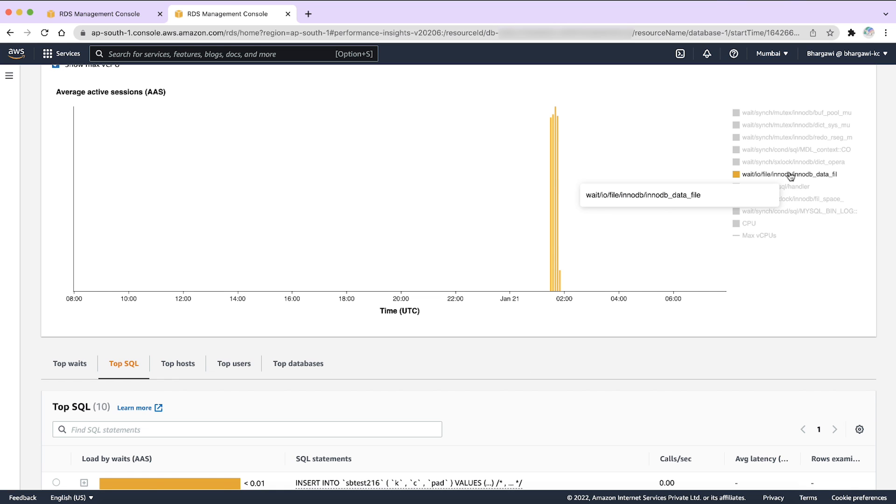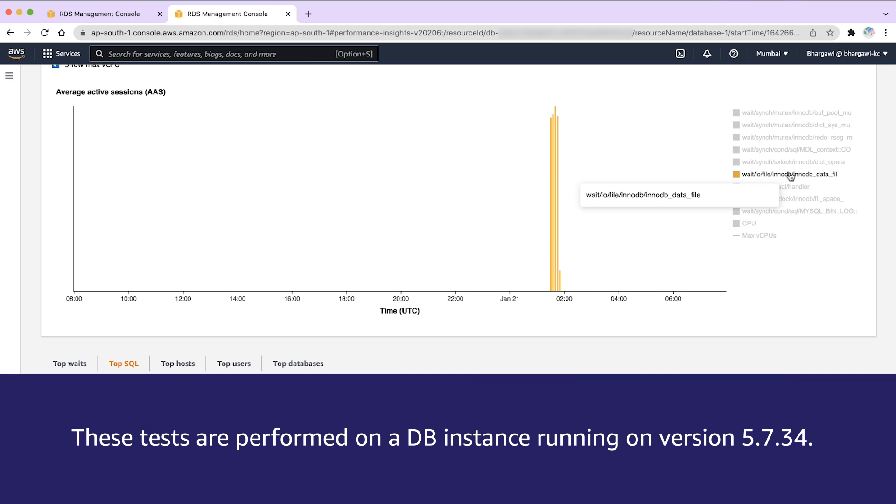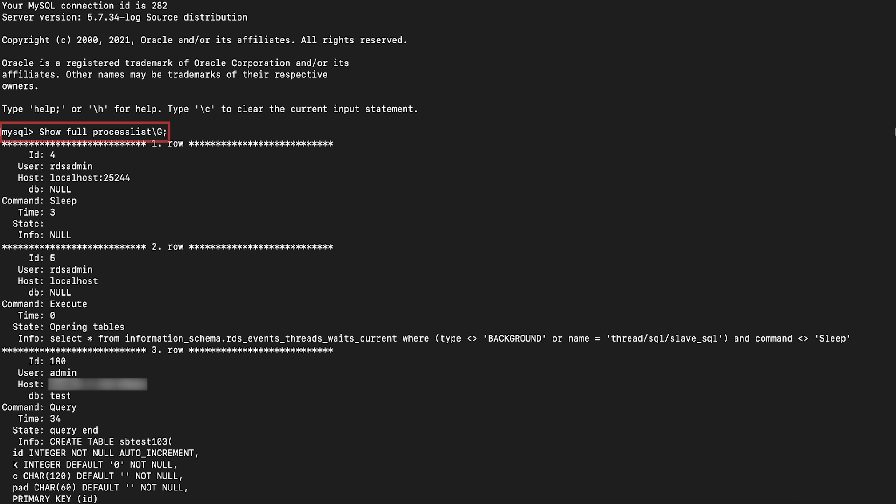Further, you can run the following queries while the CPU utilization is high to identify why it's happening. Let's use these queries to see what's going on in the database. Note that the test is performed on a DB instance running on version 5.7.34. The show process list command shows you the threads that are running currently on your MySQL instance. Sometimes the same set of statements might continue running without completion. When this happens, the subsequent statements must wait for the first set of statements to finish. This is because InnoDB row level locking might be updating the same rows.